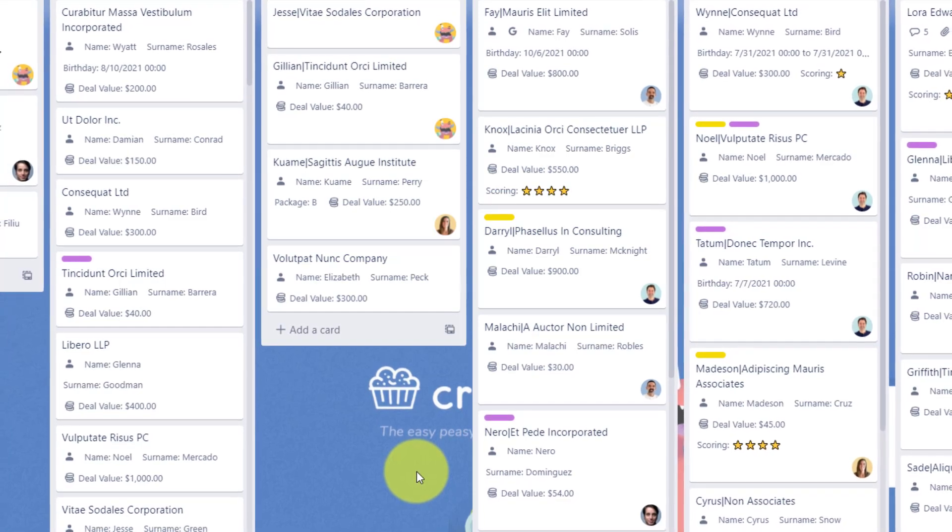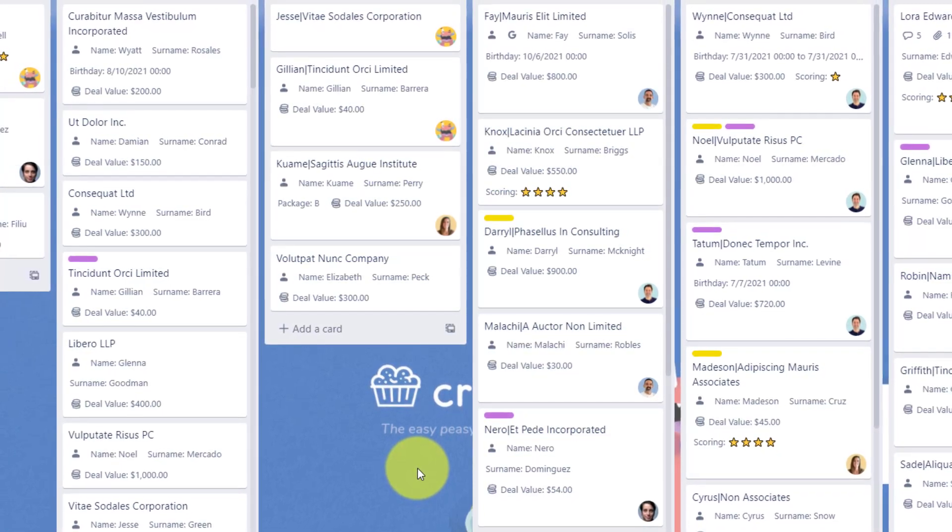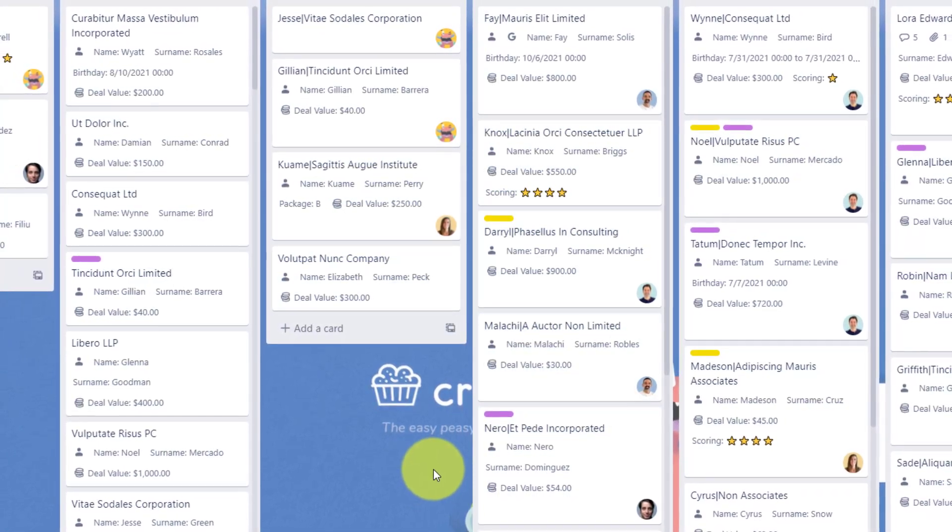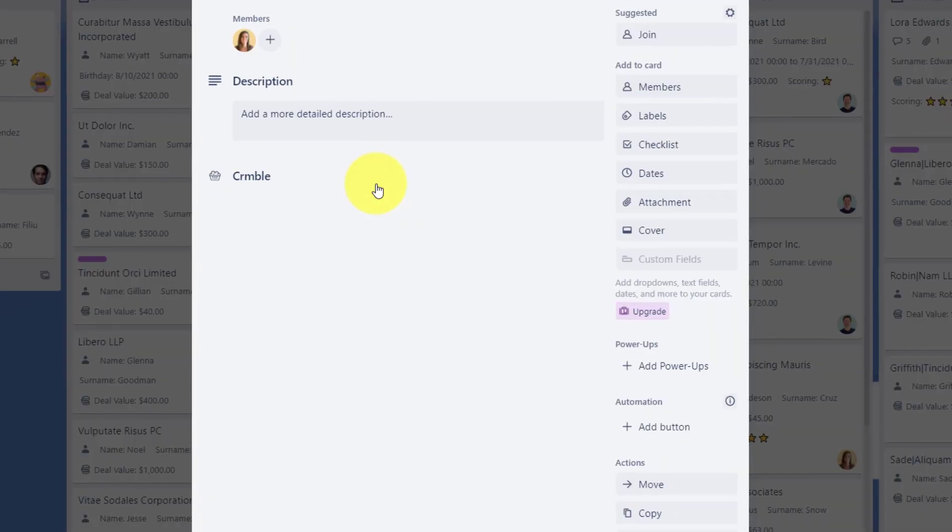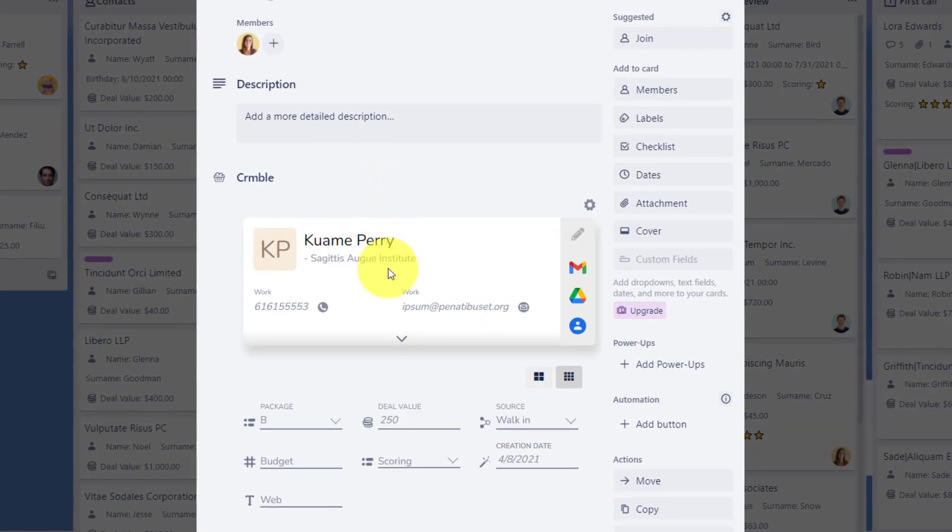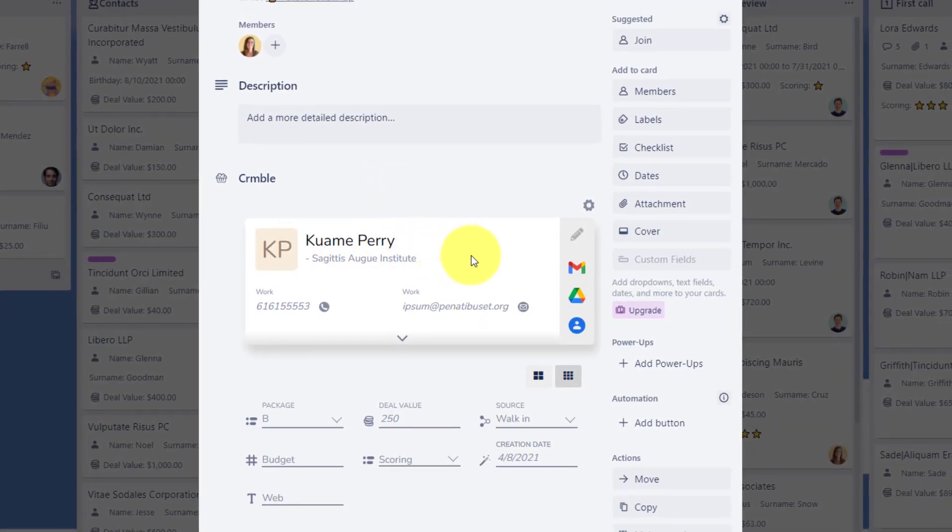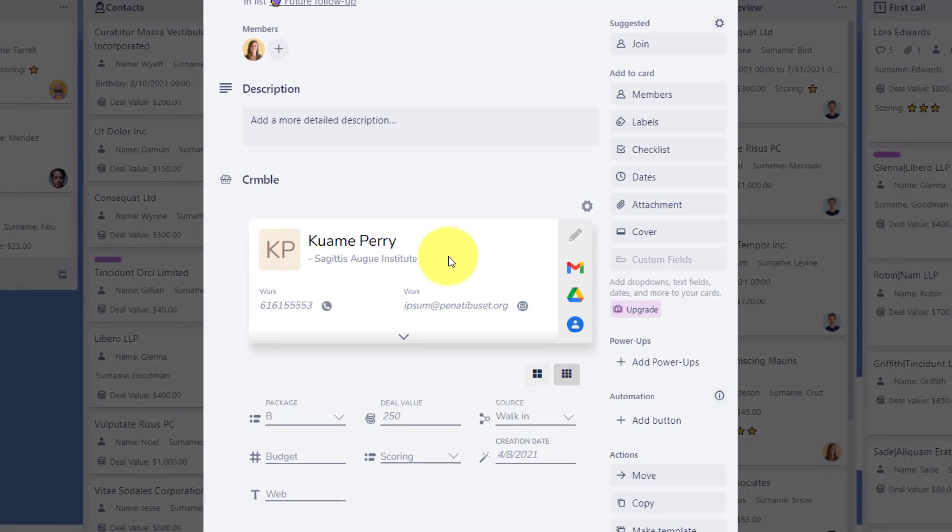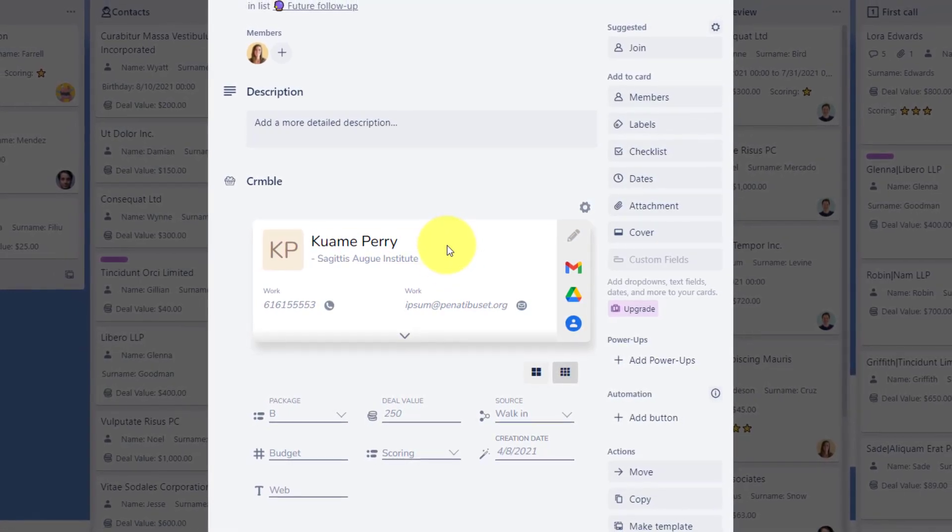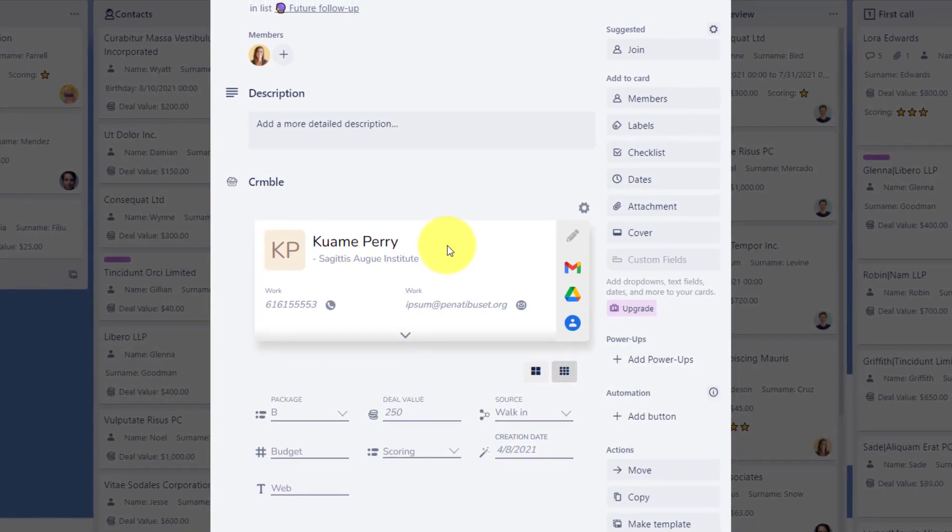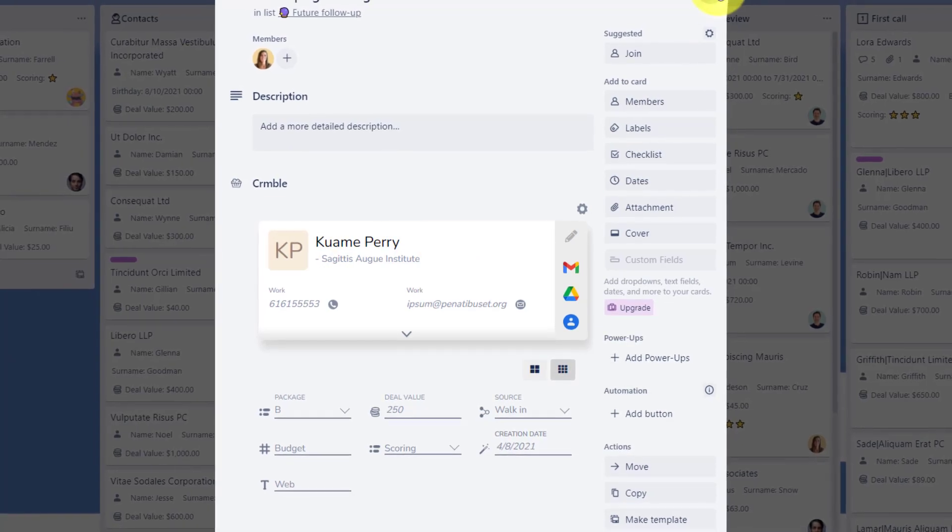Wouldn't it be great if you could use Trello as a complete CRM system? Wouldn't it be great if you could open up any Trello card and add customer information right here within the card, but then be able to access this and reuse it in other cards or other boards?